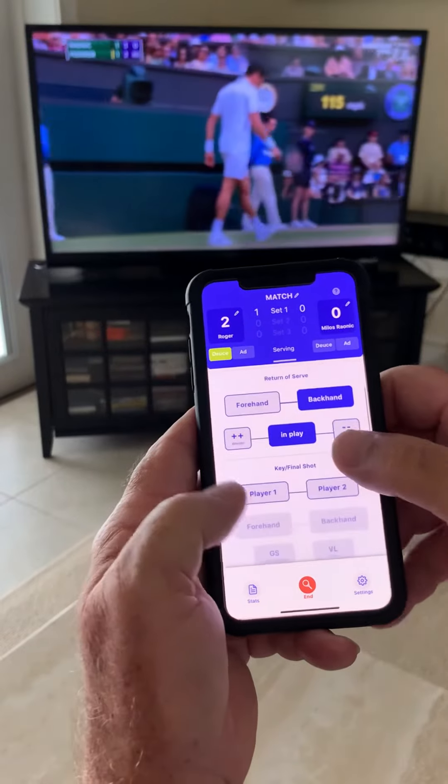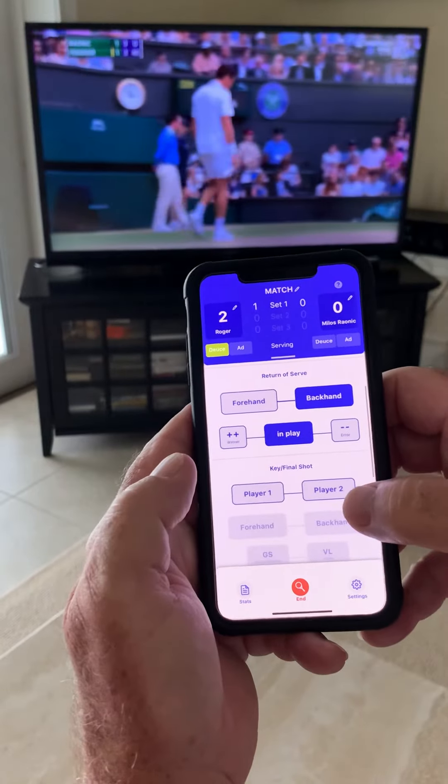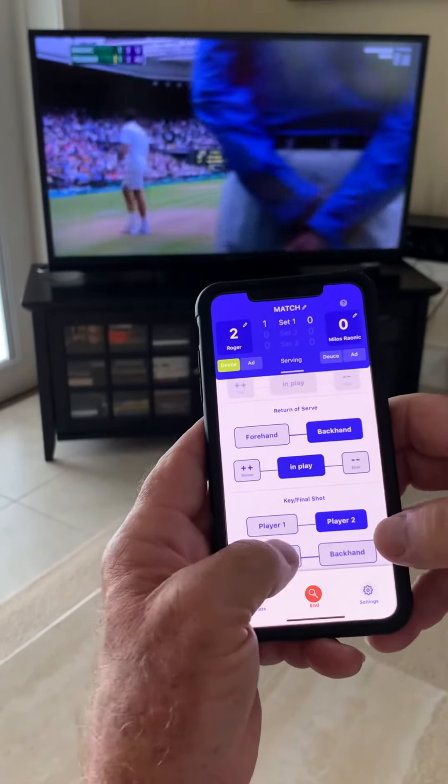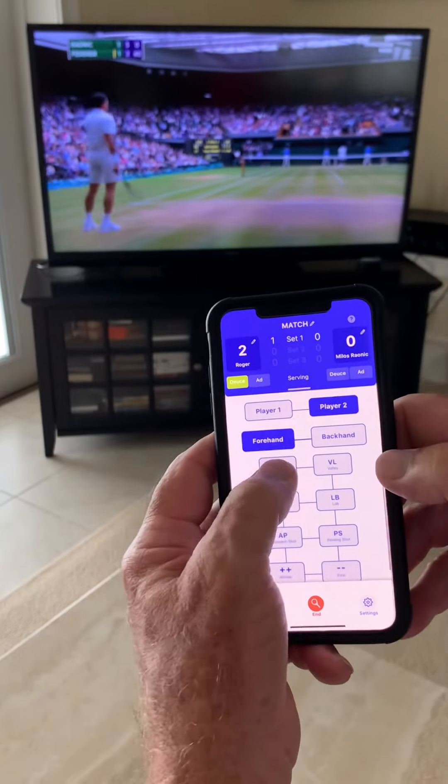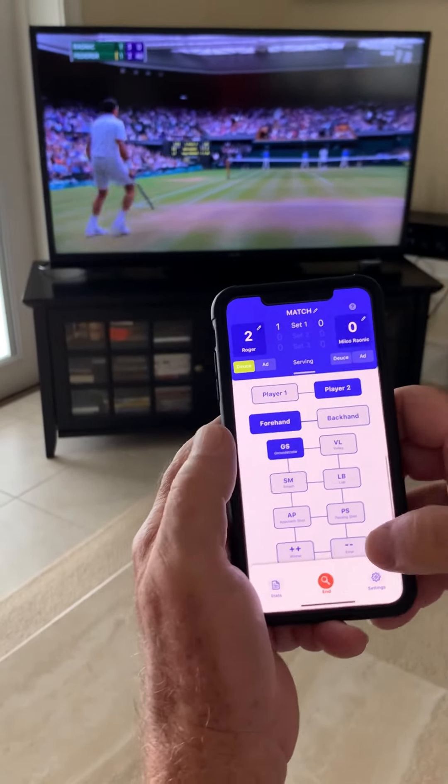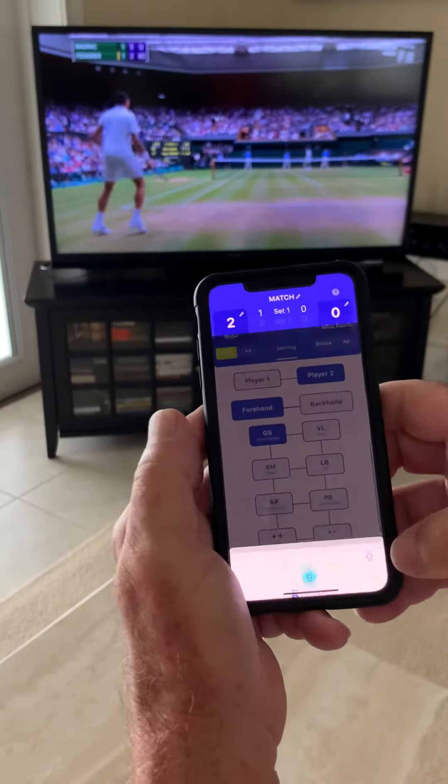Player two — Ronich hits a forehand groundstroke, and an error.